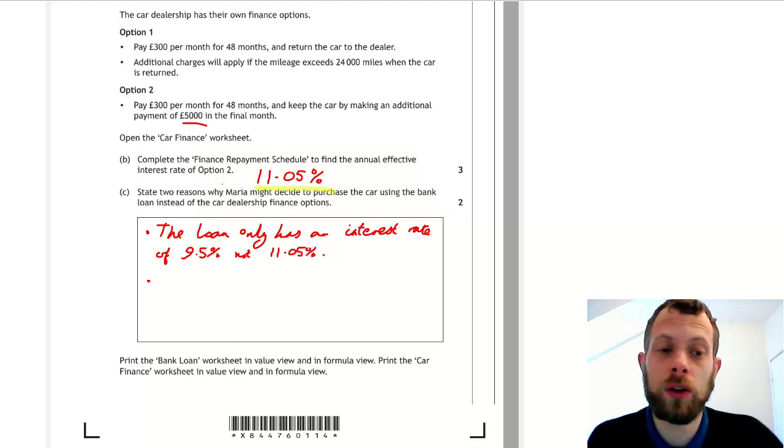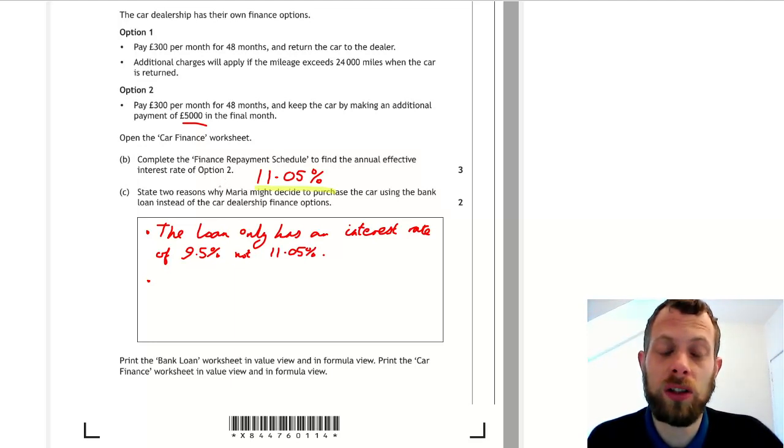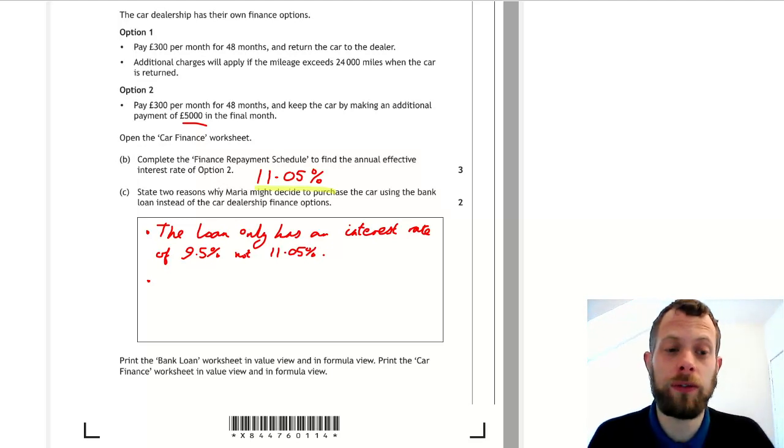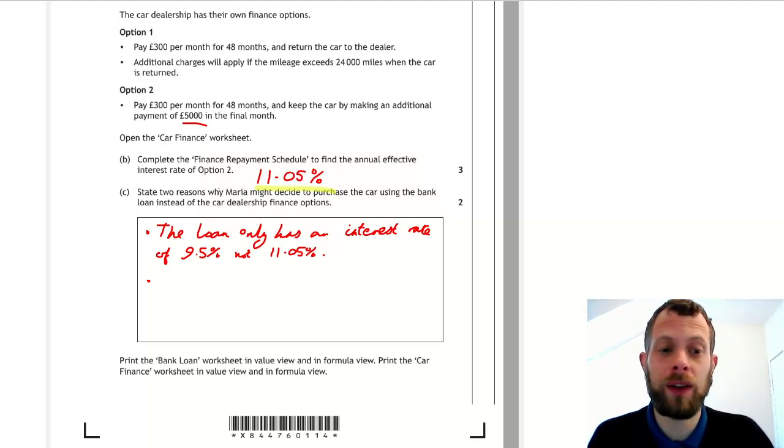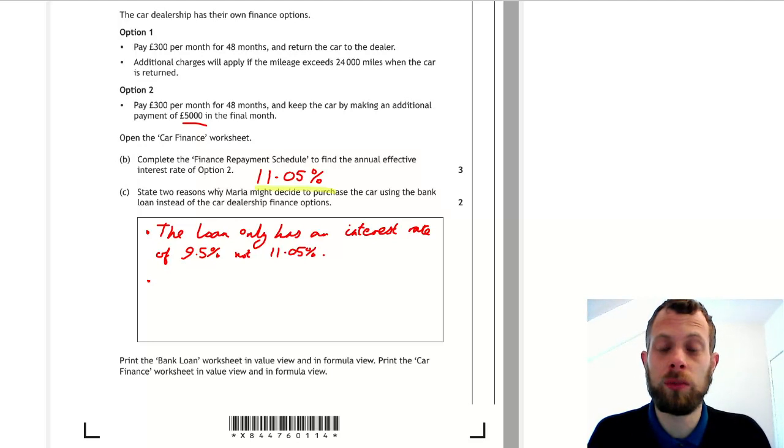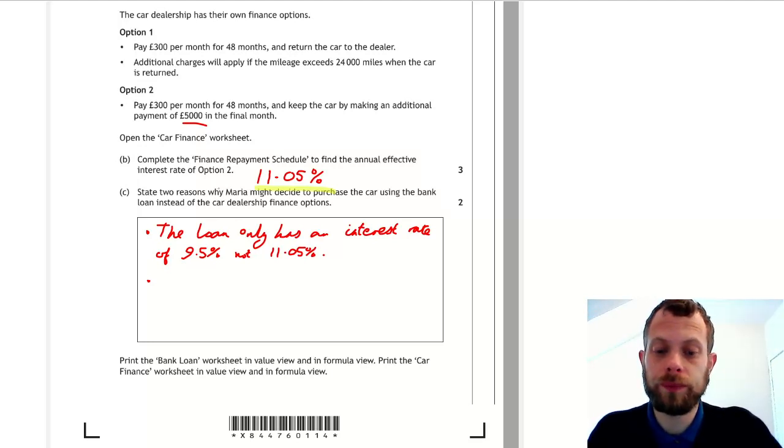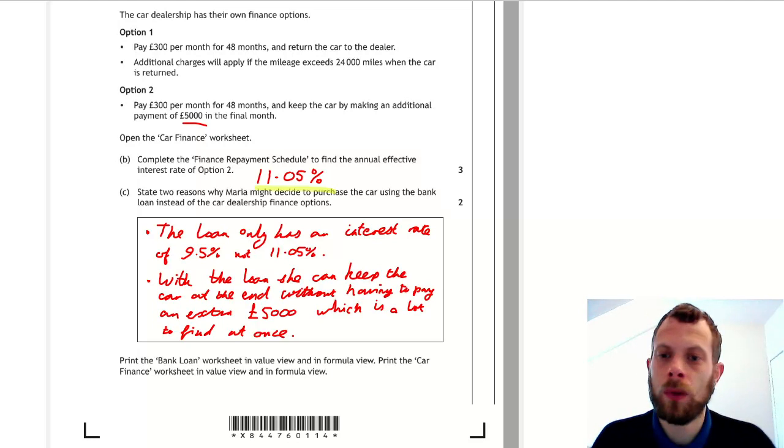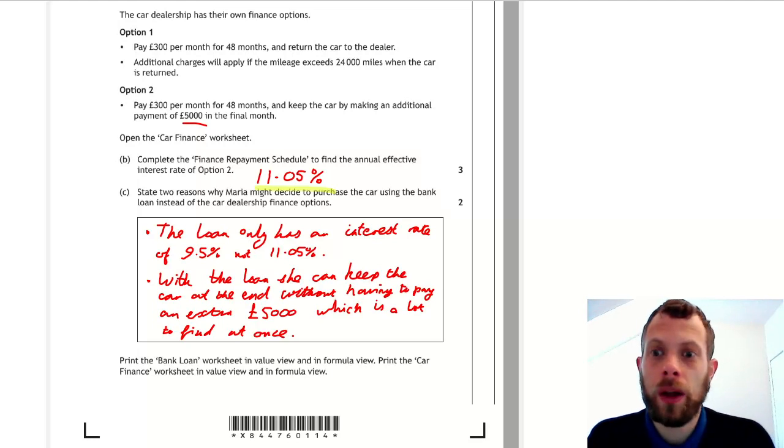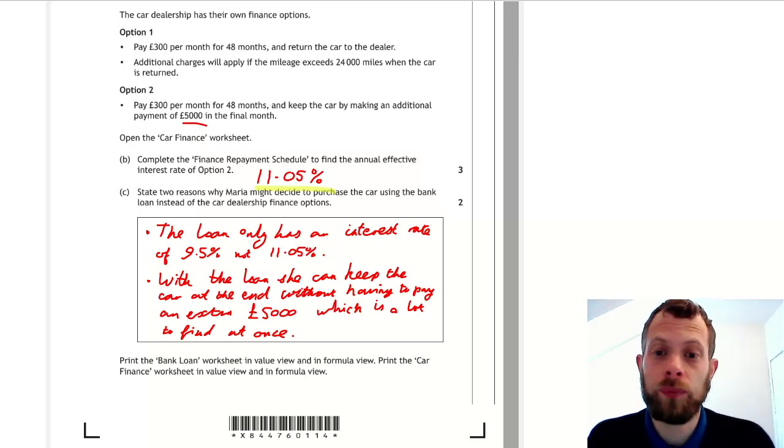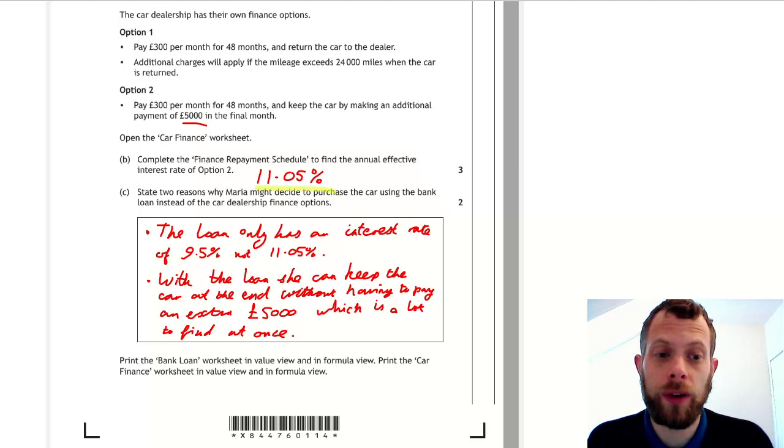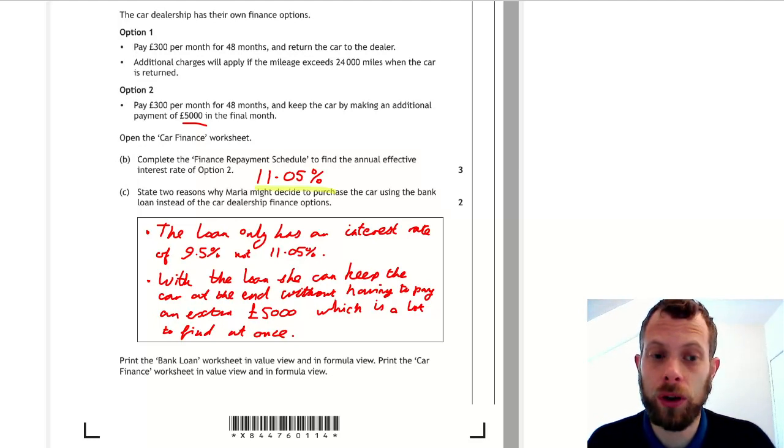So you could say the advantage of the bank loan is that she can keep the car at the end and she doesn't have to find this £5,000, which is quite a lot of money to be finding in a single month. So she can keep the car and doesn't have to find £5,000 in one go.